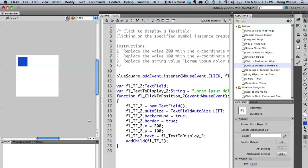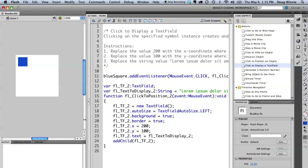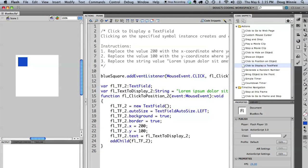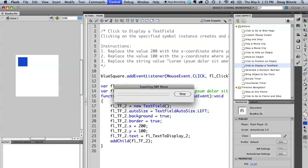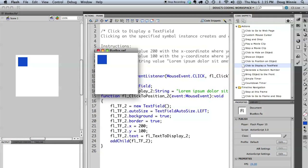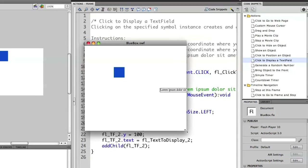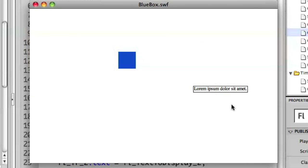So let's modify this a little bit. Well, first let's run it and see what happens first. So if I click it, you'll see that the text field appears but it's off the screen.